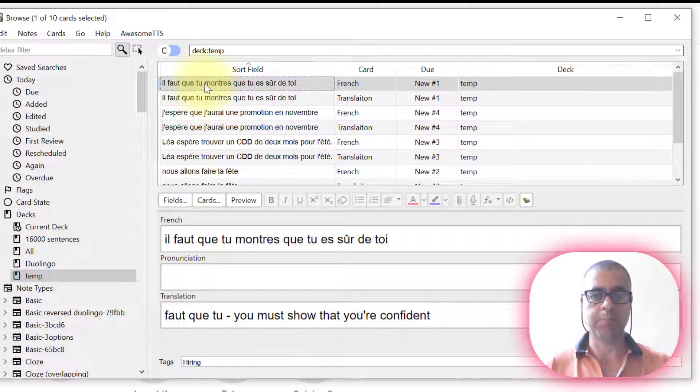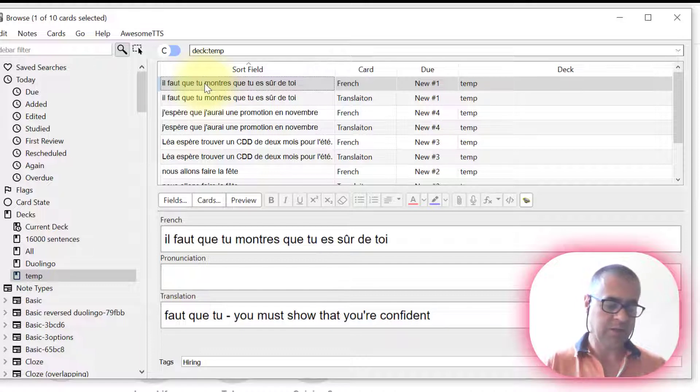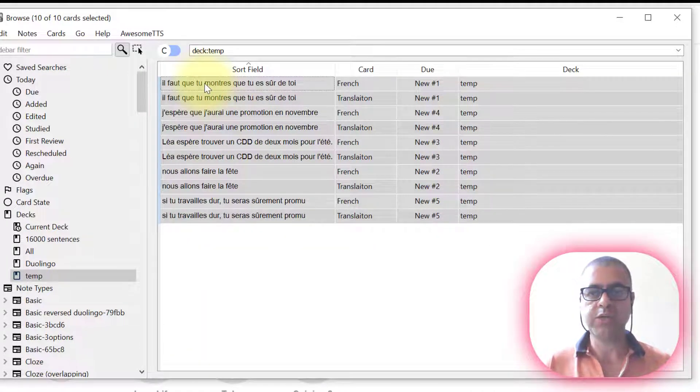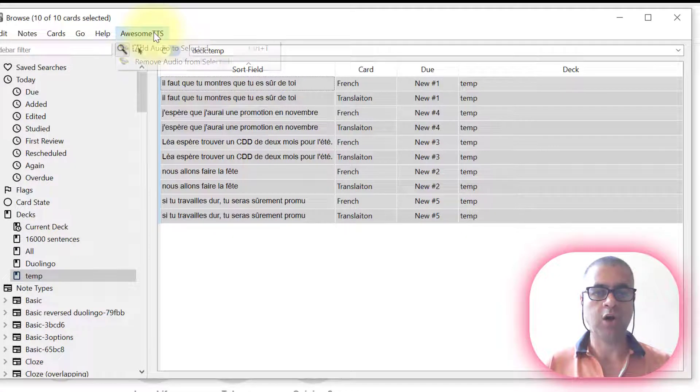Once again, I'm going to press up here in the first sentence. I'm going to press Ctrl A to select them all. Now I'm going to use an add-on called Awesome TTS.